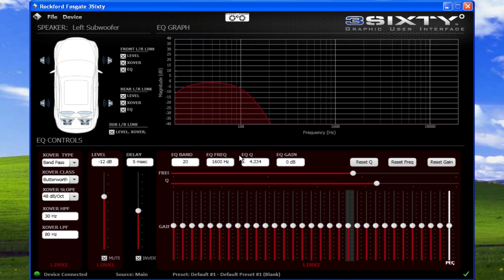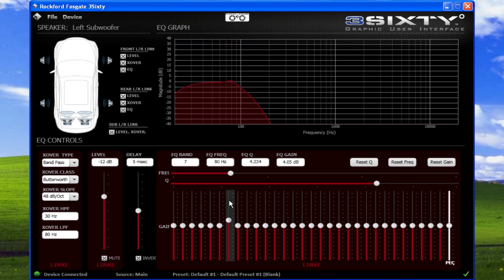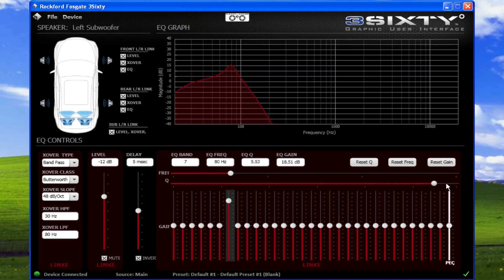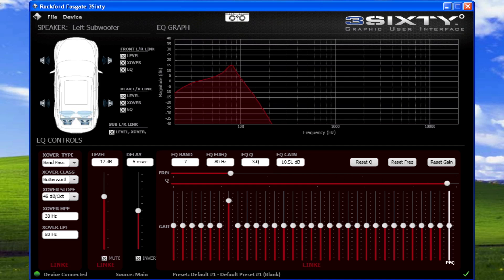EQ Q is the parametric adjustment of the EQ frequency, and can be adjusted from 0.1 to 6.0, ranging from the widest to the narrowest. By default, each Q is preset to 4.334. To specify a Q, click the box and enter a value.